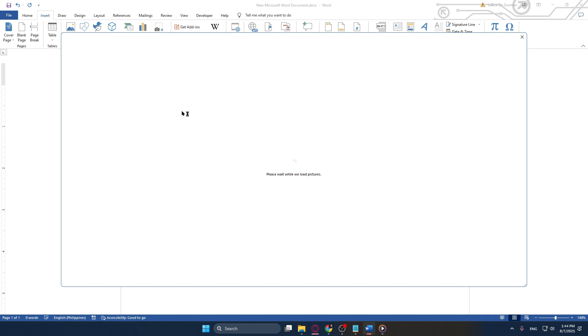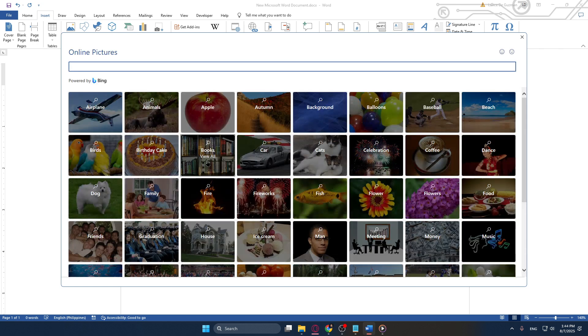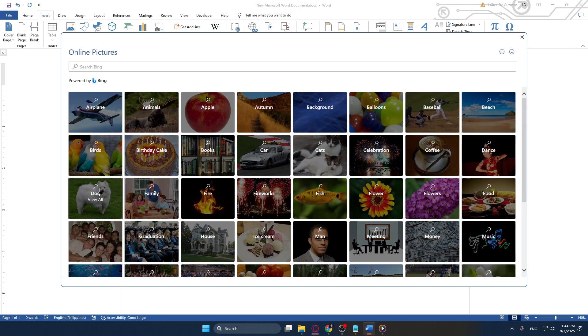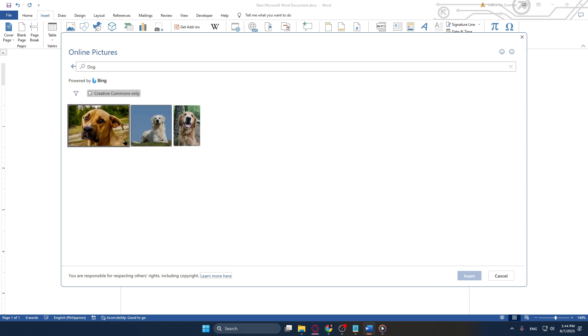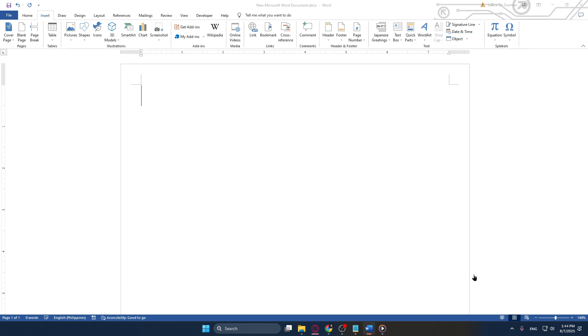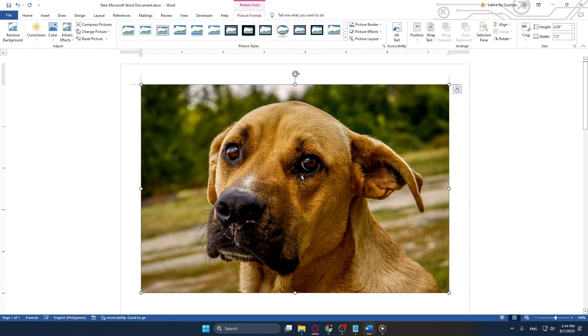Now that your image is in place you can manipulate it to fit the scope of your poster. To adjust your image, right-click on the picture and select Wrap Text, then choose Behind Text. This step is essential as it allows the text and the rest of your document to float above the image, providing you with greater flexibility in terms of layout and design.